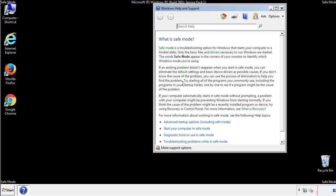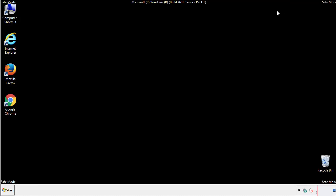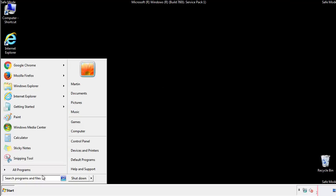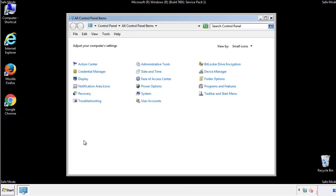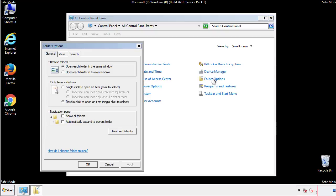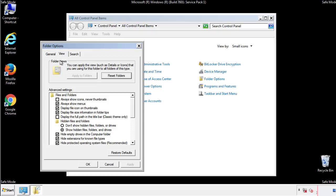Before we get started, we want to make sure that all the files and folders are visible. From the control panel, click folder options, view, and click the check box to make sure that we don't miss anything.